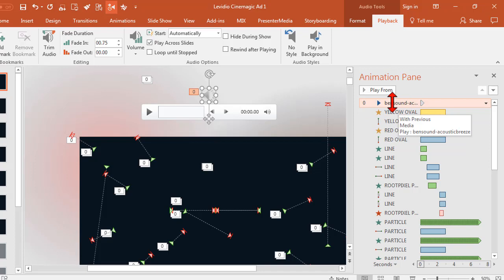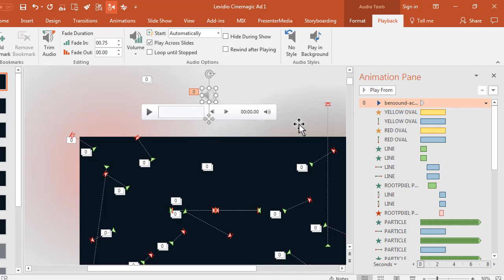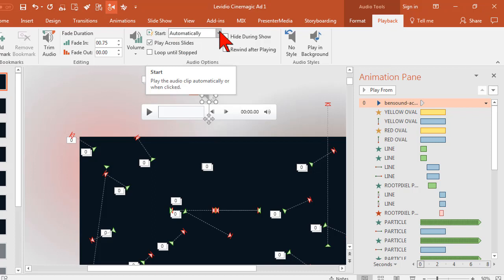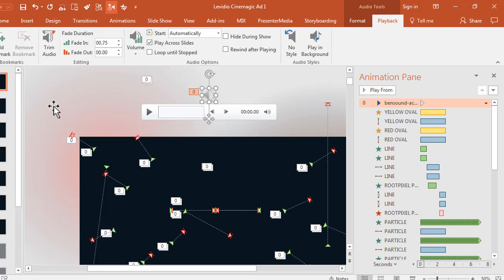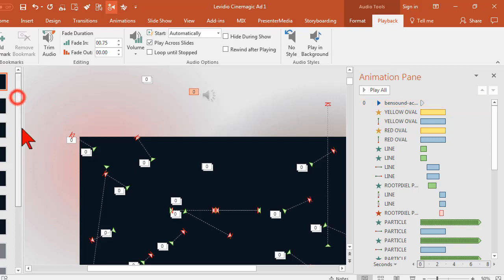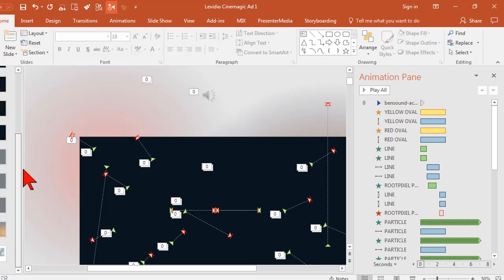We set it with previous so that it happens as soon as the slide comes up. It is going to start automatically so there's no clicking and it is going to continue to play across all of the slides. The end result being of course a music file that plays all the way to the end.